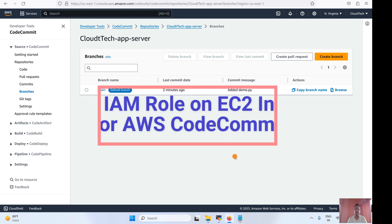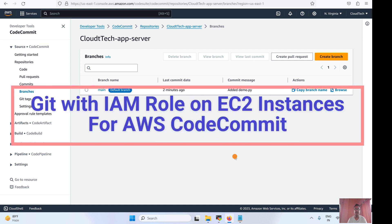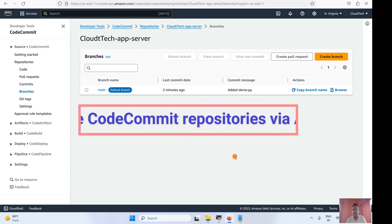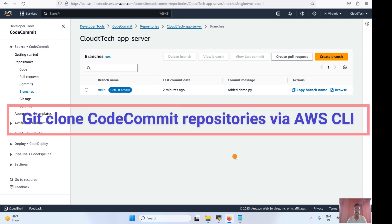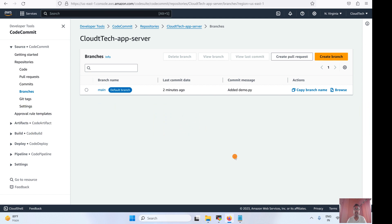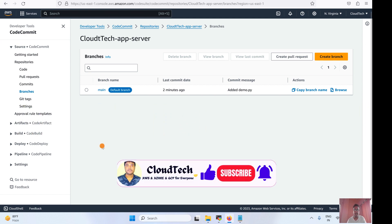Hi everyone, welcome back to my channel. This is Sambu from Cloud Tech. In today's session, we are going to explore how to clone, push, or commit changes from your local Git to AWS CodeCommit, and also how to access AWS CodeCommit from your local machine using an EC2 instance and IAM role.